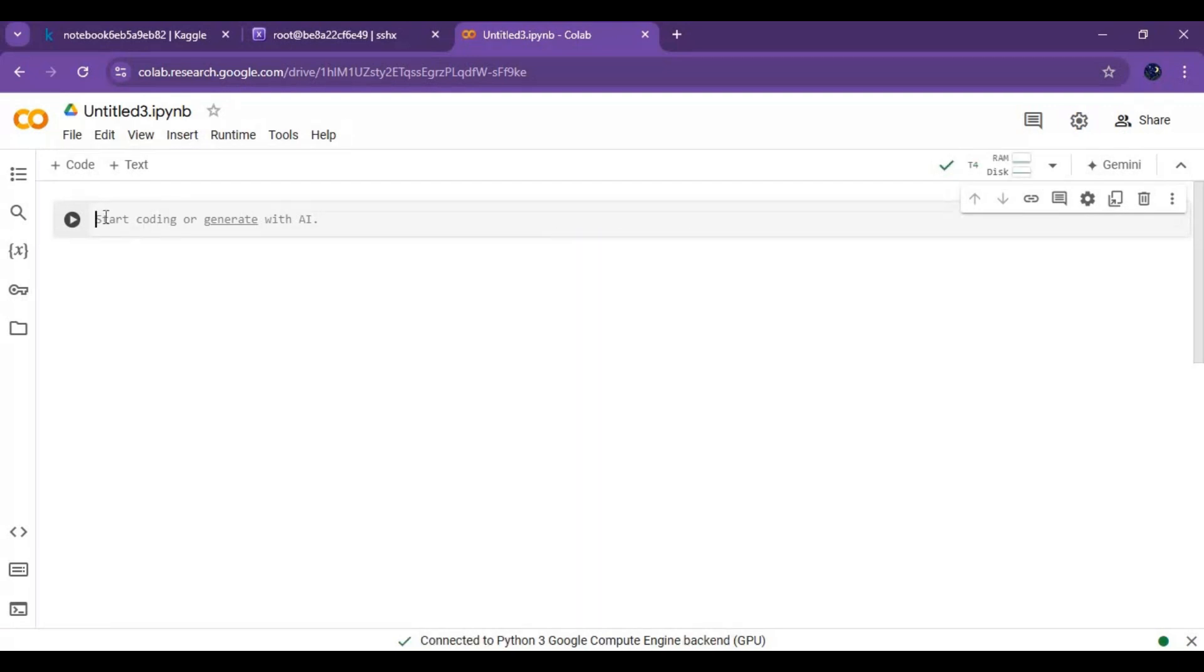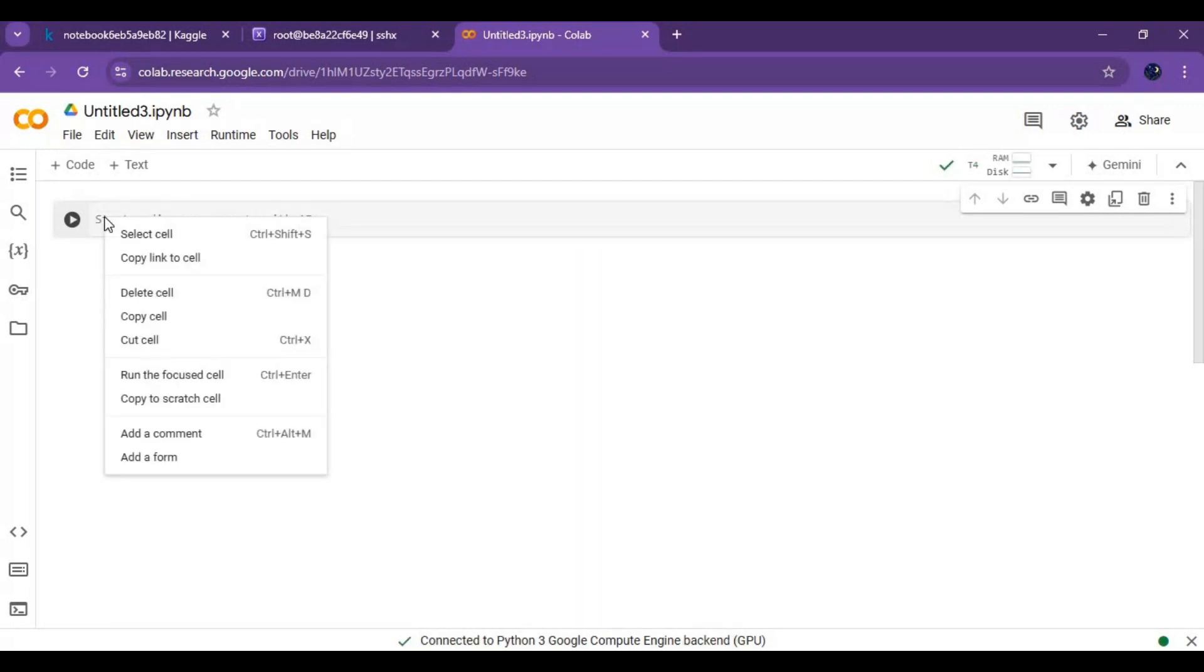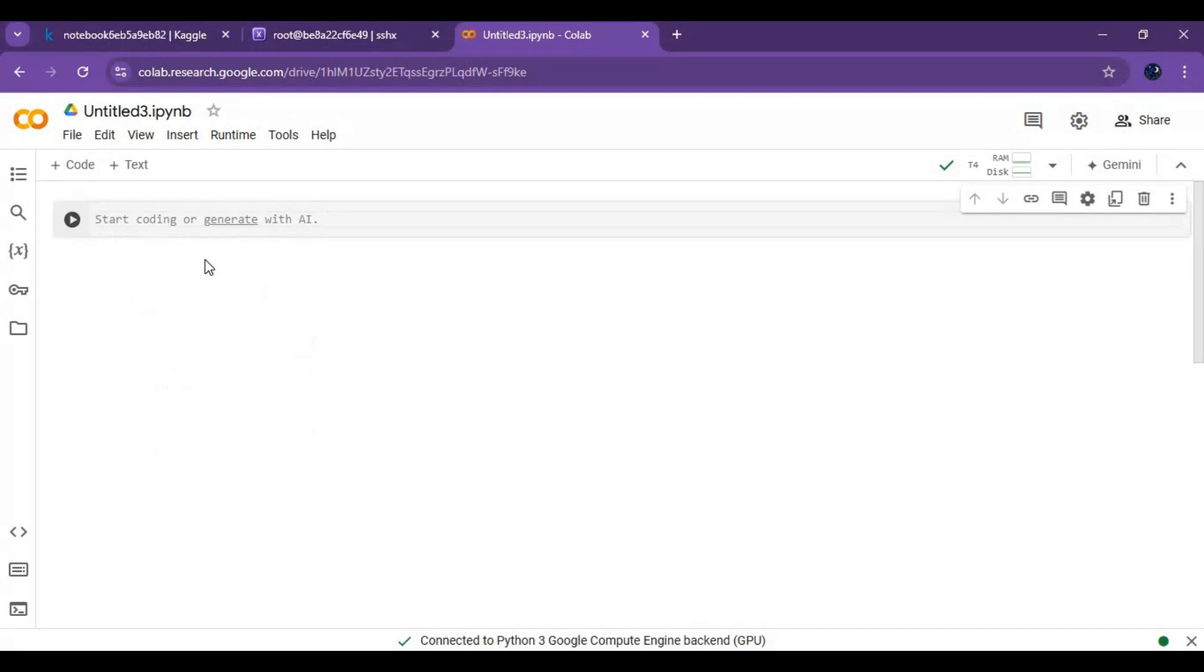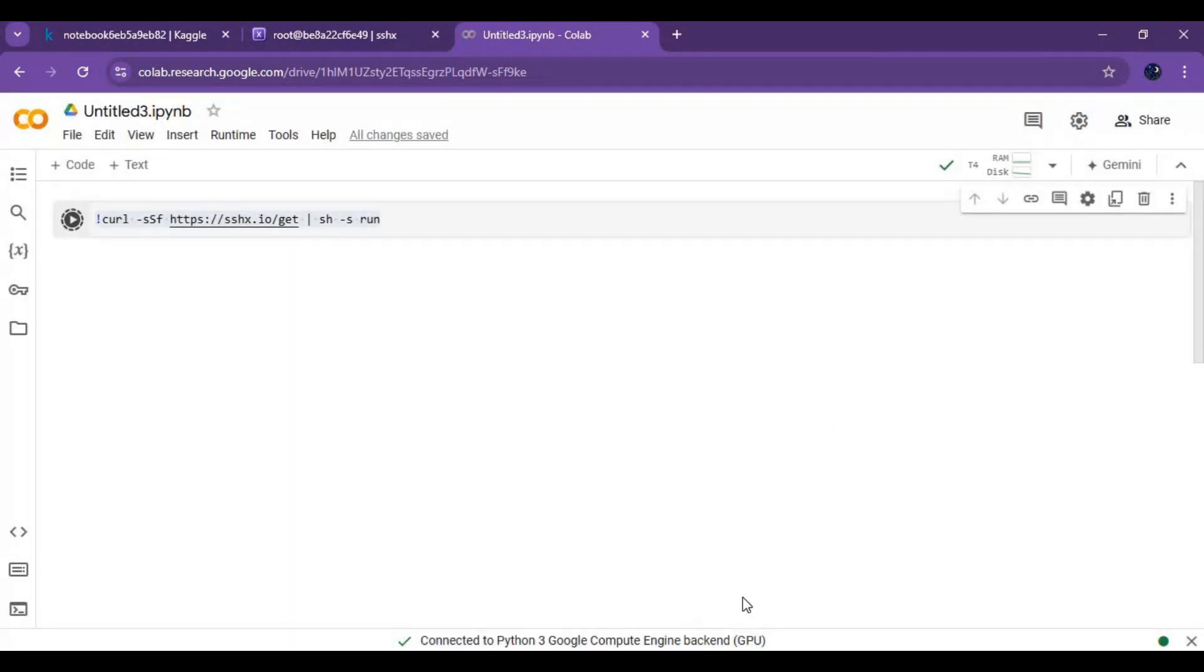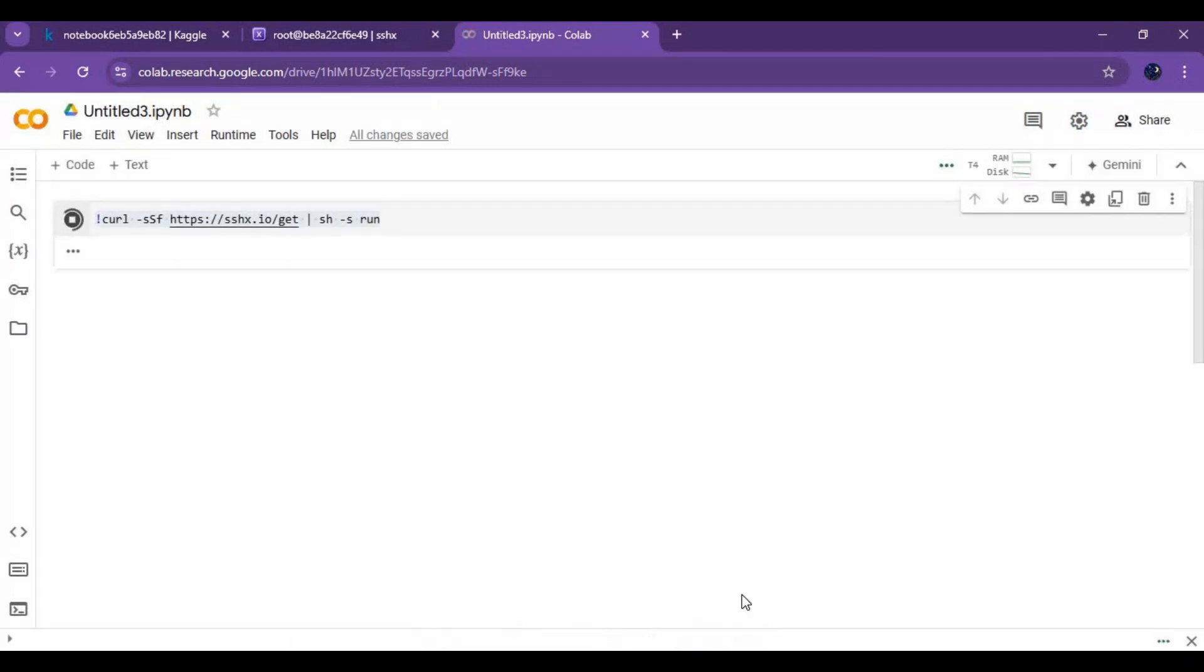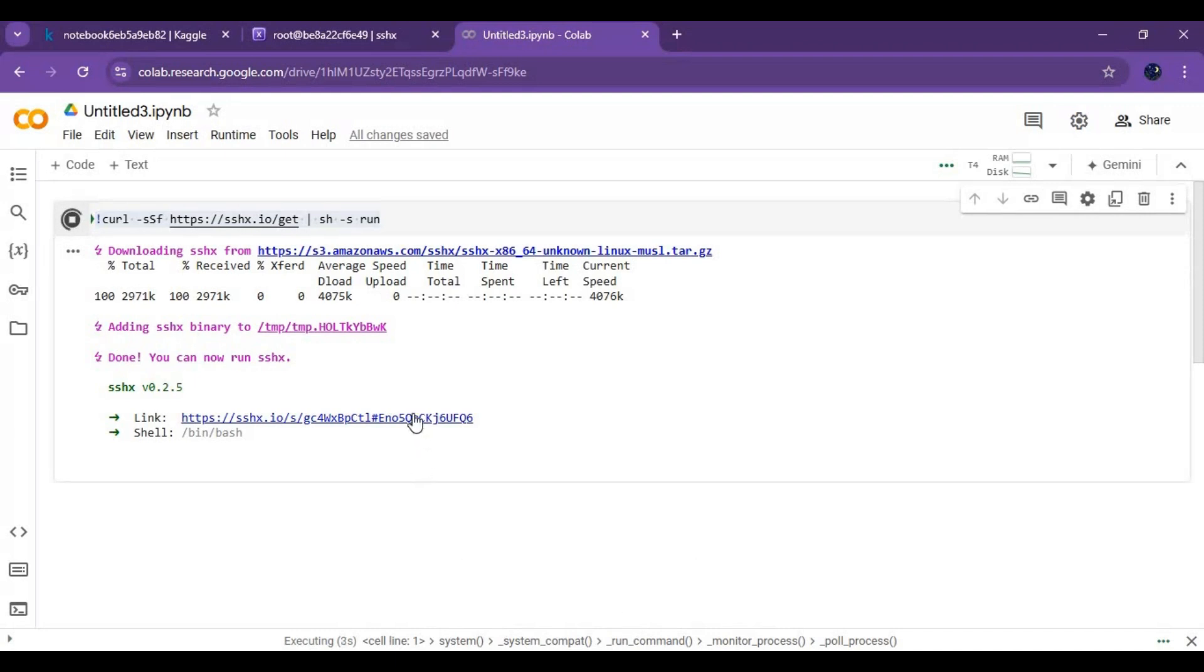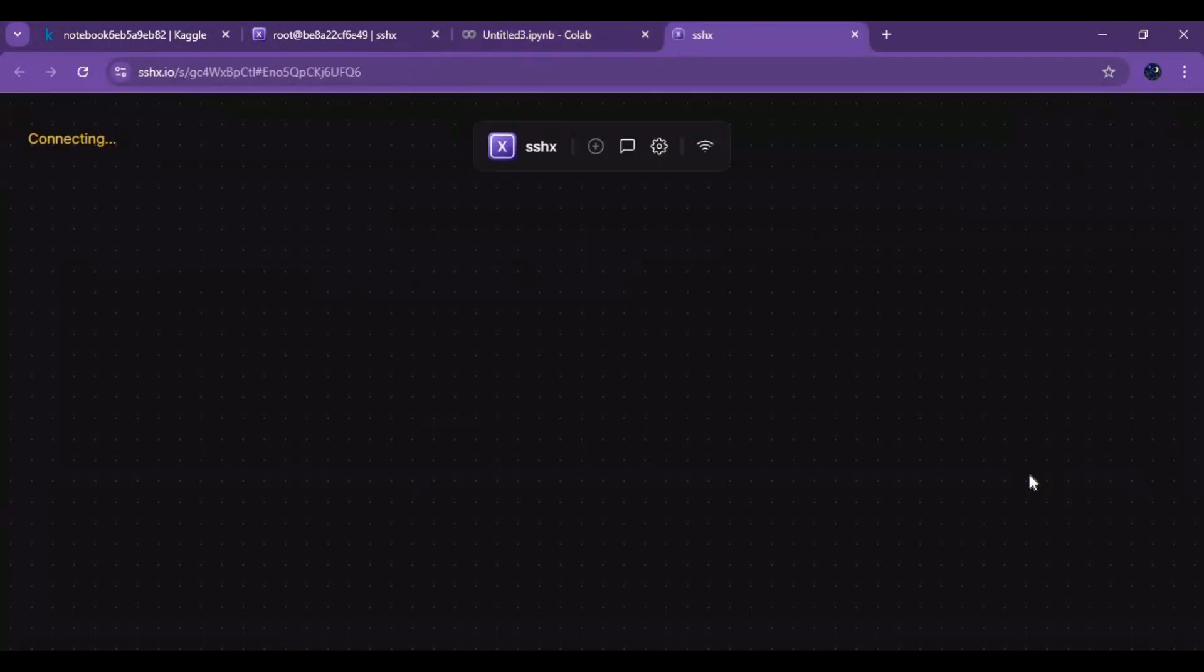After connected, paste code from my description and run this cell. Click on the URL it generates. Your SSHX is ready to use.